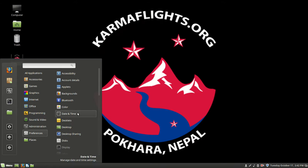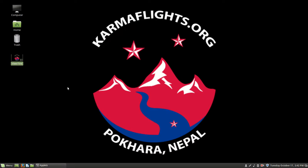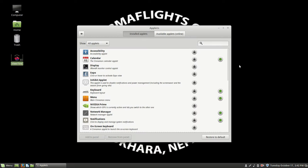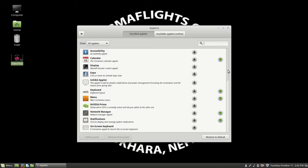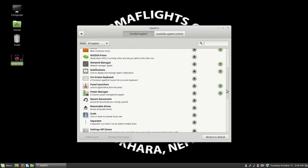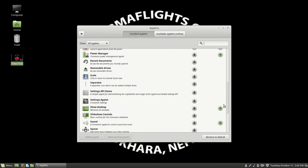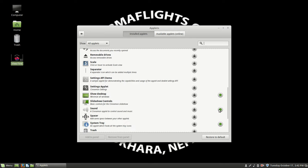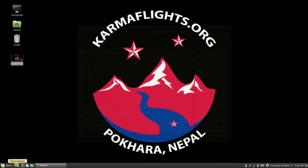We can also have applets, which we do. Applets are little programs that run on the desktop. And one of the applets we have, let's look at this one. This desktop applet allows us to see this over here. This is the desktop applet's icon.